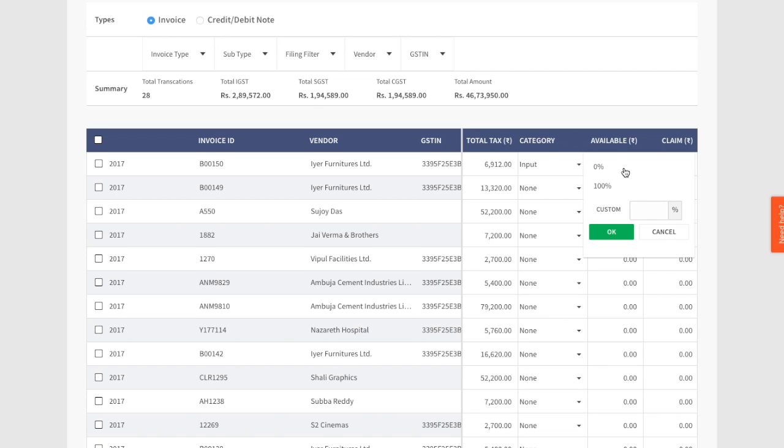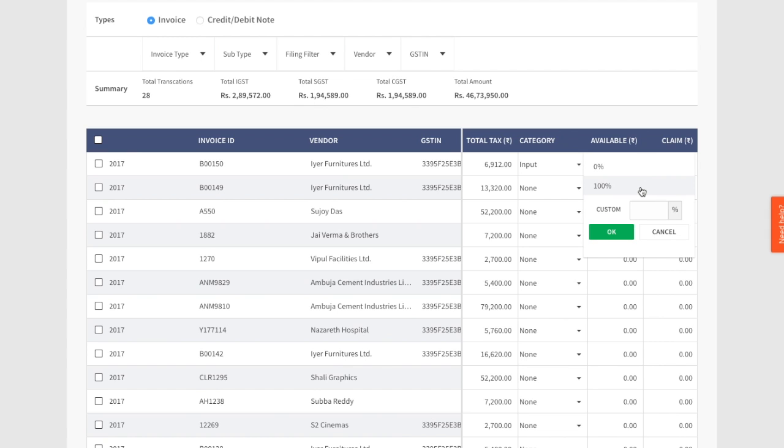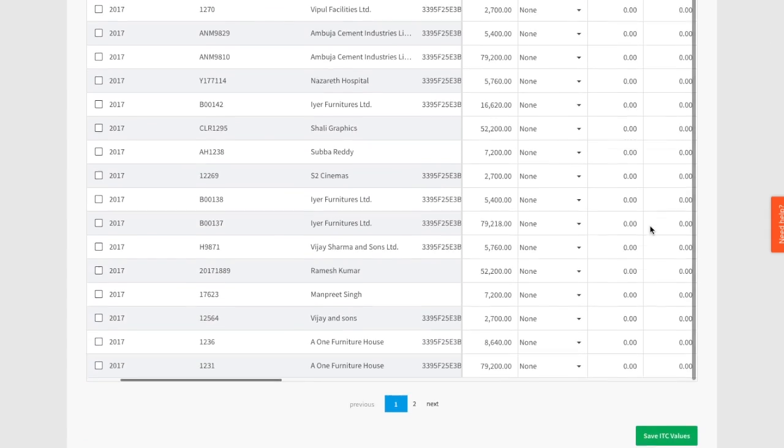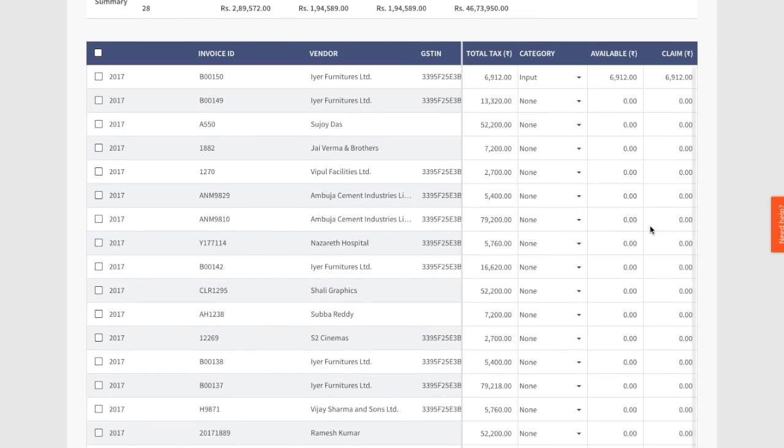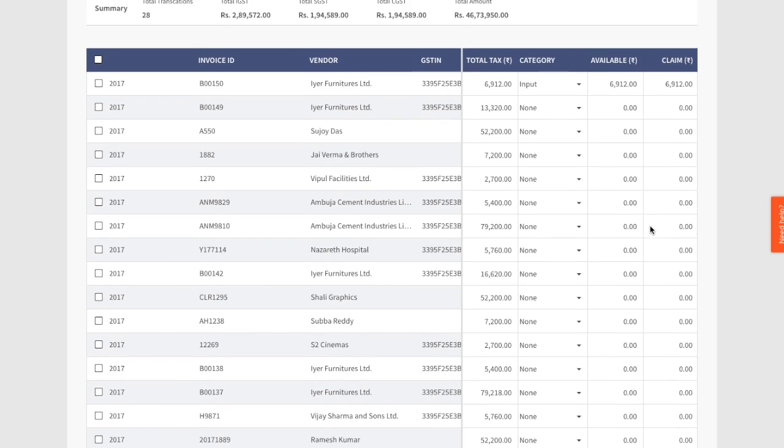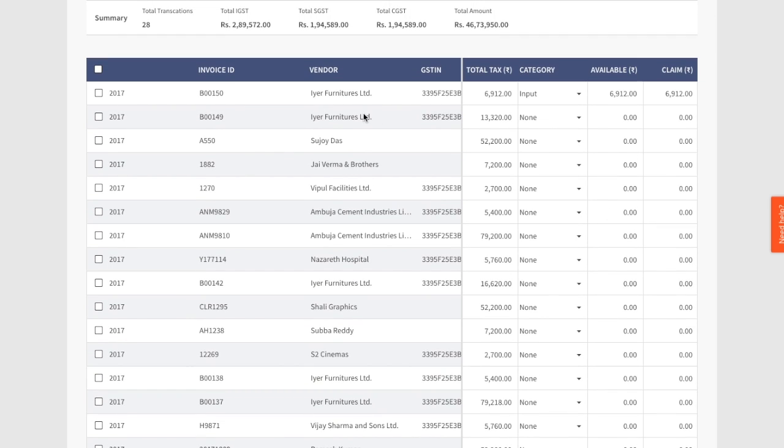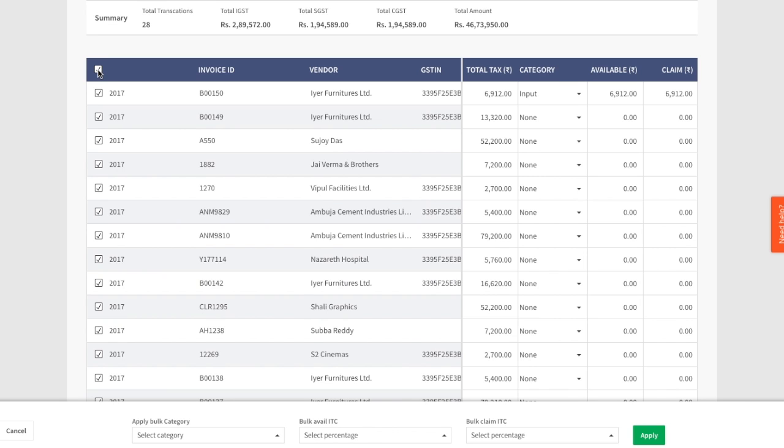Let's say you want to define 100% as available and also define 100% as the amount you want to claim. You can do this action for each of your invoices, or you can also use our bulk actions. To take bulk actions, click on the checkbox next to type. You will now see a section appear at the bottom of your screen.